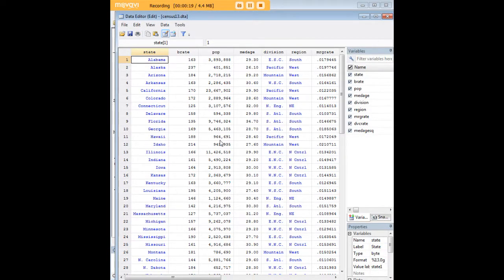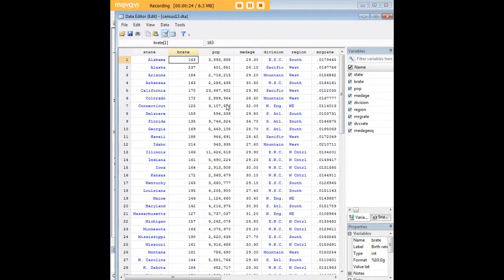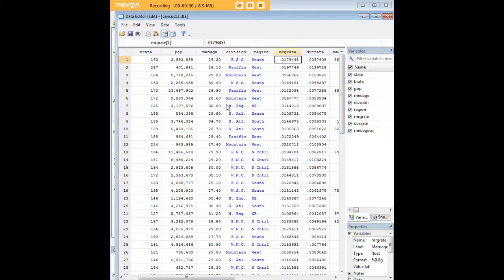It's a dataset about the demographic characteristics of states and the three variables that I've picked today to show you overlapping scatter plots are birth rate which is right here, marriage rate and divorce rate.